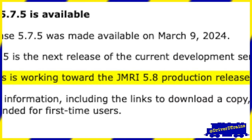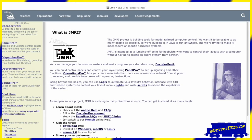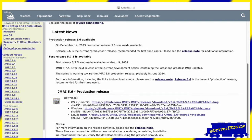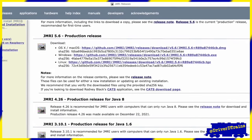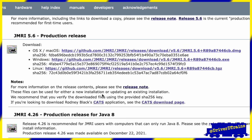We will now download the version of JMRI we need for our computers from the JMRI releases page. Scroll down the page to find the latest production release, 5.6 in this case. For the current release, there are separate versions for Mac, Windows, and Linux computers. We will select the version we need and click on the GitHub download link. This will download the file to our downloads folder. For the Mac, this will be a disk image file. For Windows, it will be a .exe installer file. We will come back to these in a minute after we download Java.